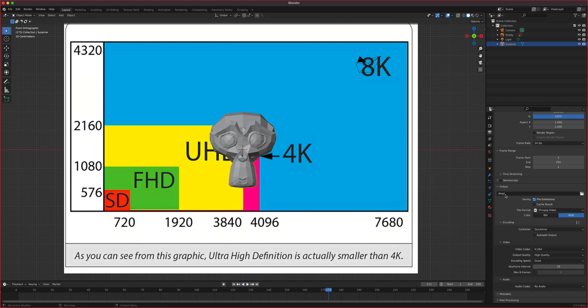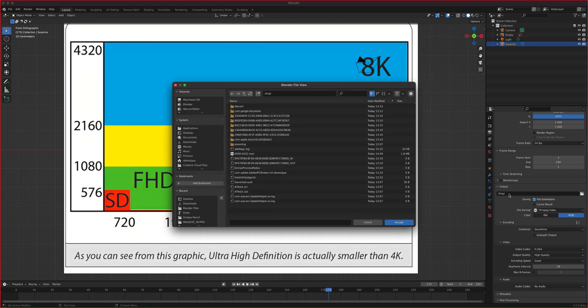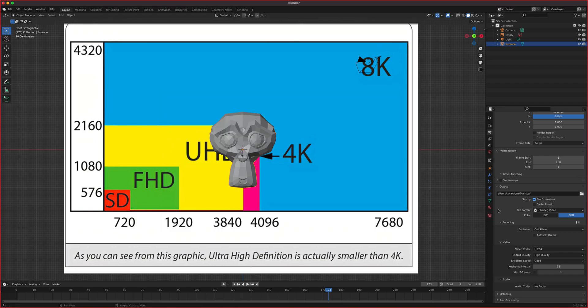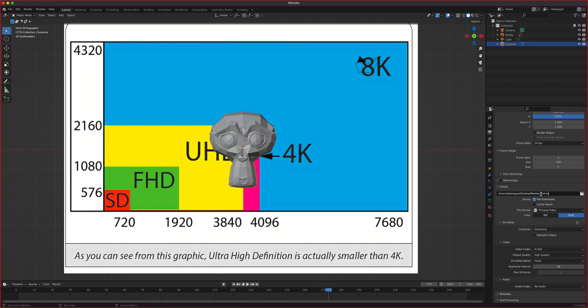Then we leave everything by default. So we're just changing output quality to high quality. Make sure your codec is H.264, your container is QuickTime, and your file format is MPEG video right here. Next step, where do you want to save this? So you click this little folder right here. And then I can just go to my desktop and click Accept, and as you can see, the output goes in there right now. So let's say I wanted to give this a name. So I'm just going to call this one Monkey Animation.